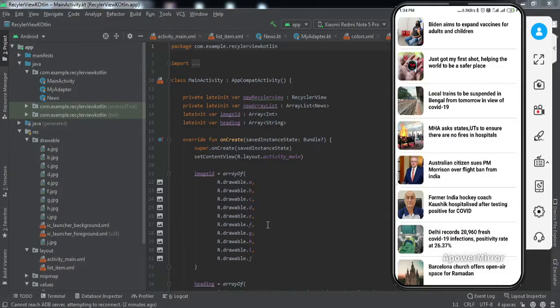Hey there everyone, welcome to another video of Fox Android. In this video we're going to learn how to implement an item click listener inside a RecyclerView using Kotlin as the backend language. In the last tutorial we learned how to implement a RecyclerView, so if you haven't watched that video already, make sure you watch it by clicking on the i button.